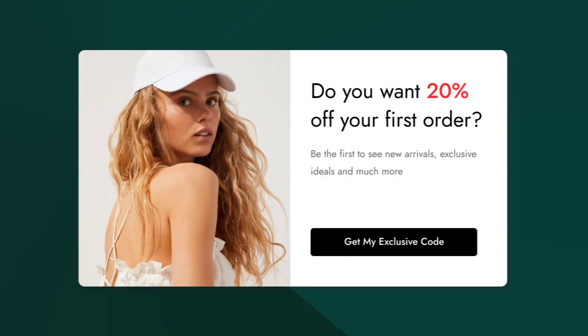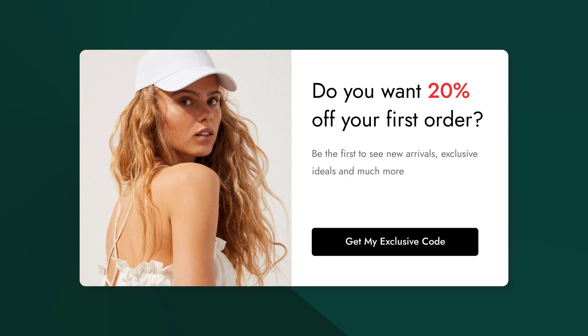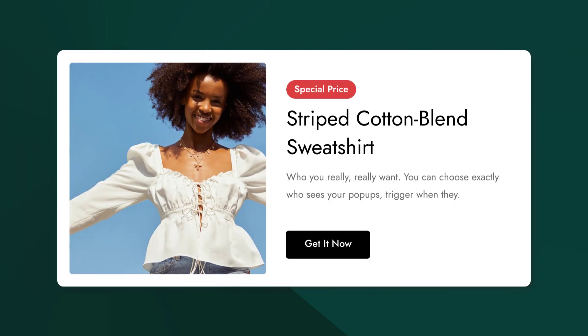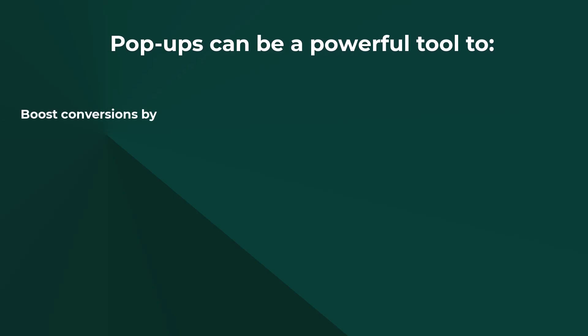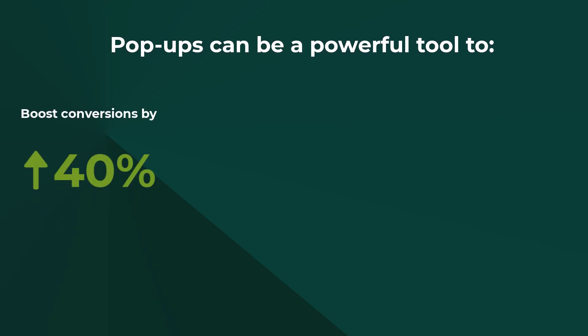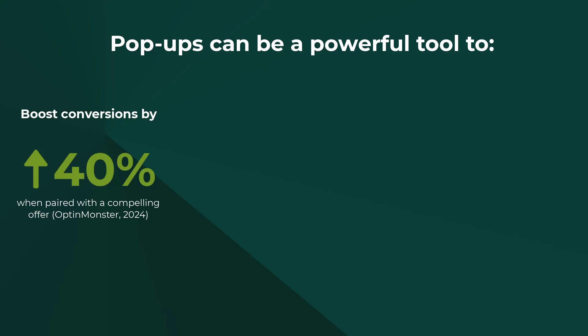Discount pop-ups promote sales, and special offer pop-ups feature coupons. Pop-ups can be a powerful tool to boost conversions by up to 40% when paired with a compelling offer.